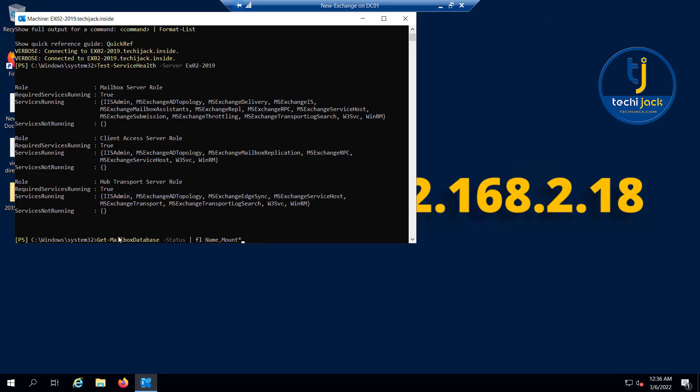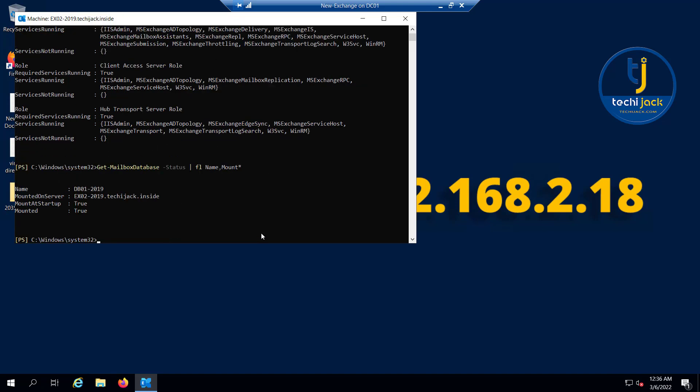You can run the following commandlet: Get-MailboxDatabase status, format list name, mounted. It will tell you that the database is mounted or not. So if I hit enter, you can see that our database name is DB01-2019, and it is mounted on the server EX02-2019. Mounted on startup: it has been mounted on startup and it is mounted, that is true.